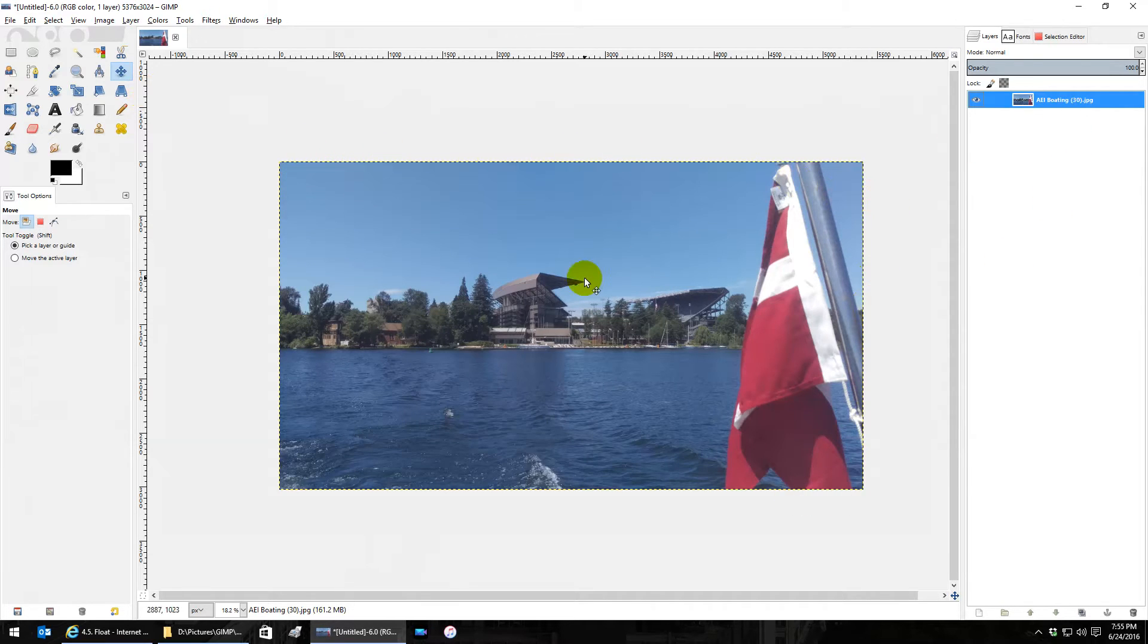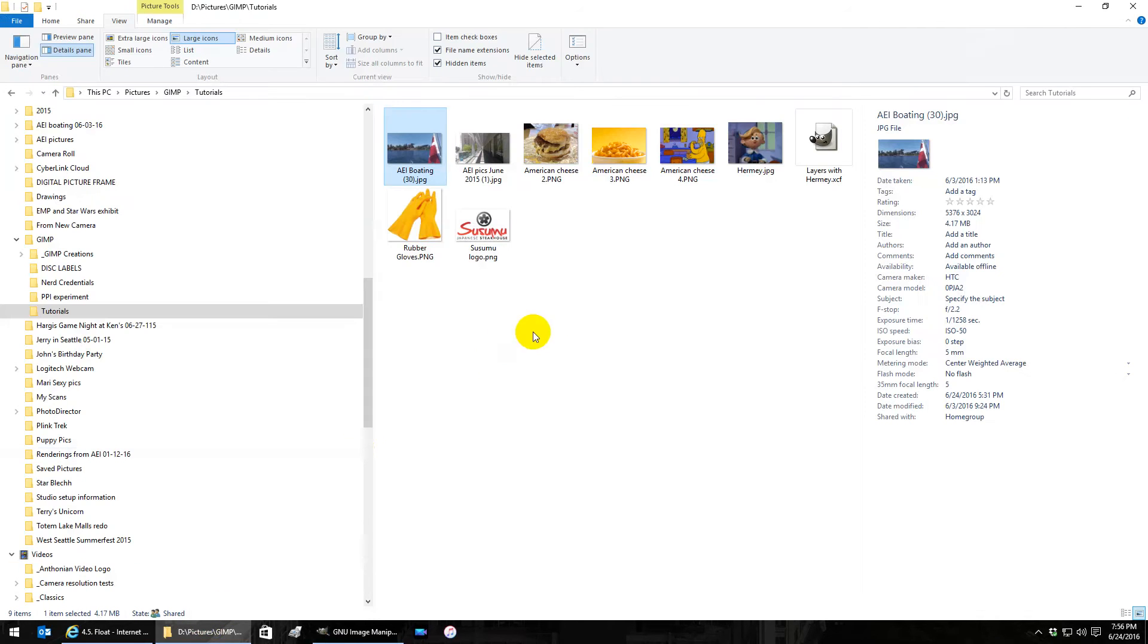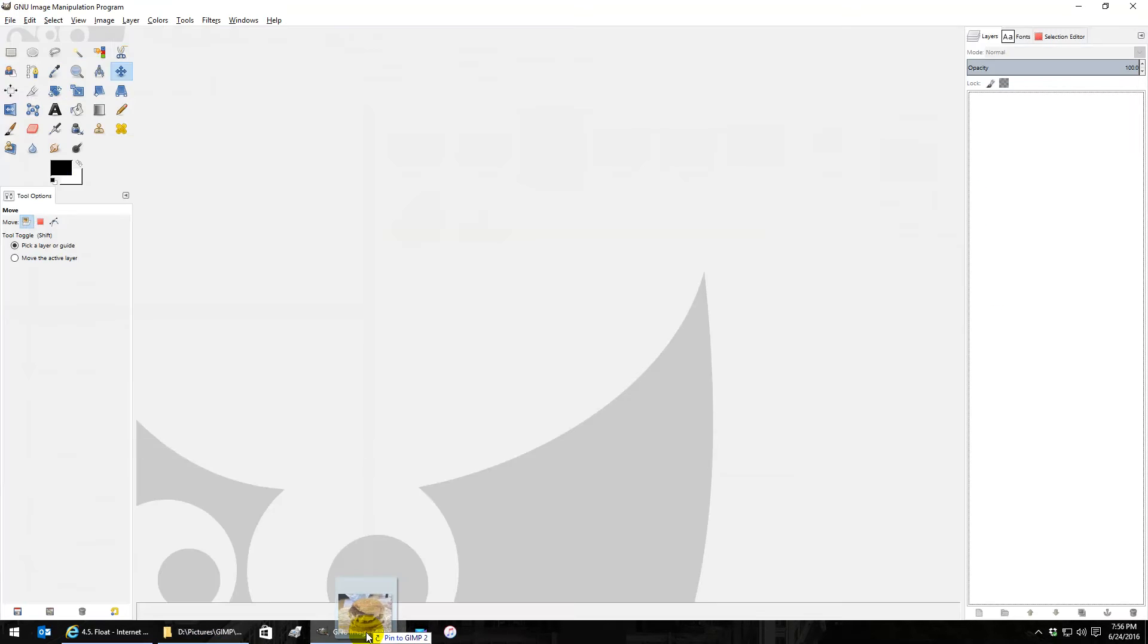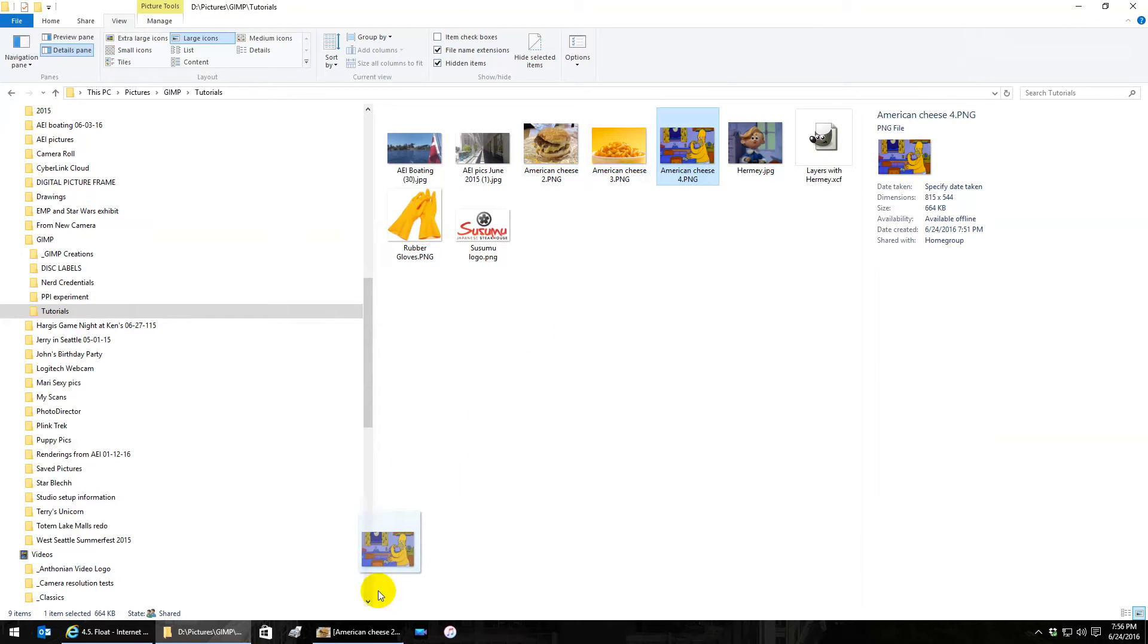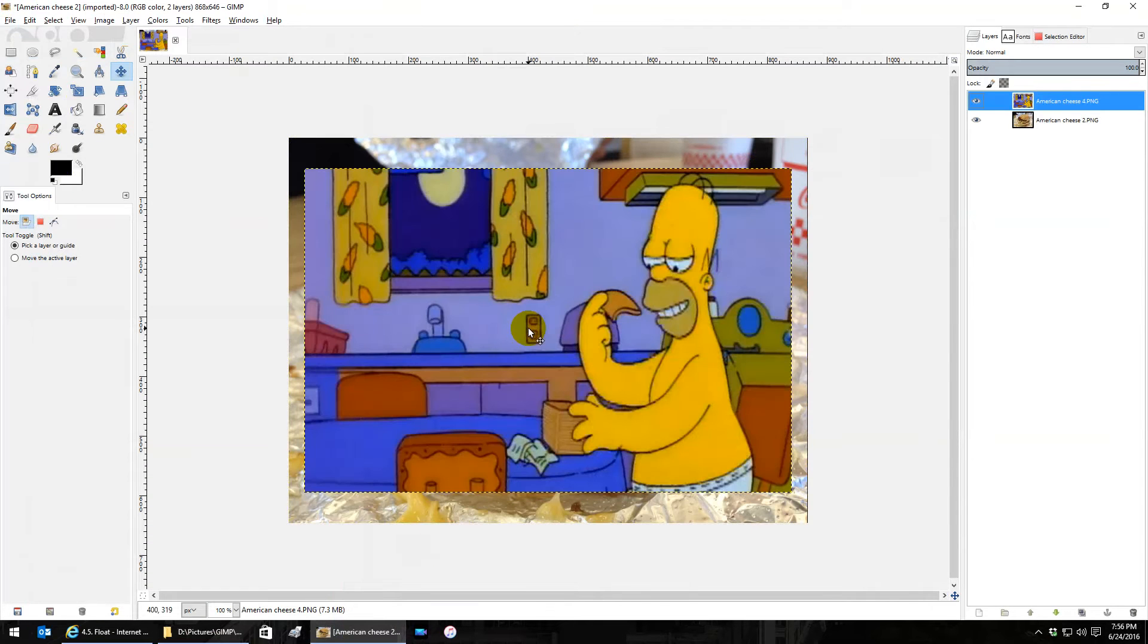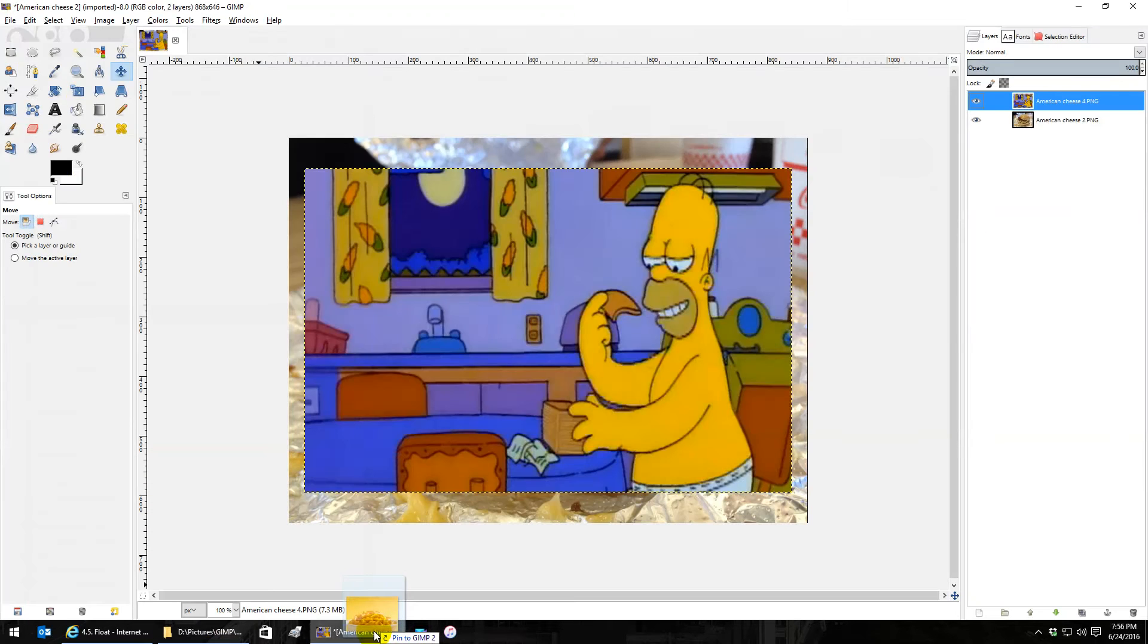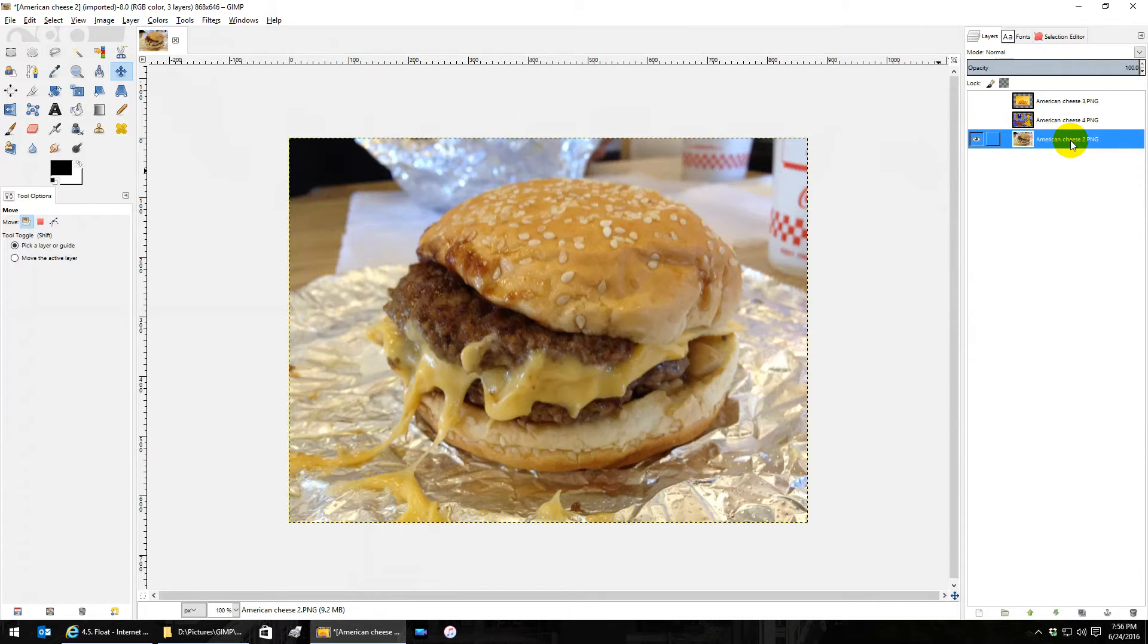Let's drag some images in to make something new. Let's put the burger in, that's the biggest. Then we drag in the middle-sized picture, it fits in. Then we bring in the smallest picture. Everything fits in the main canvas that was started by this big picture of the American cheeseburger.